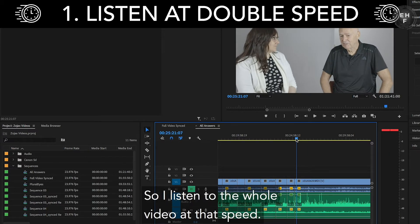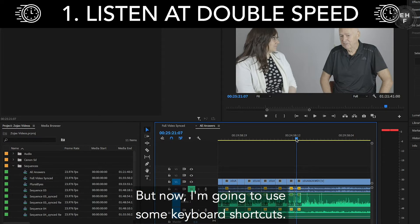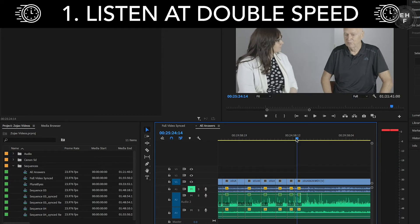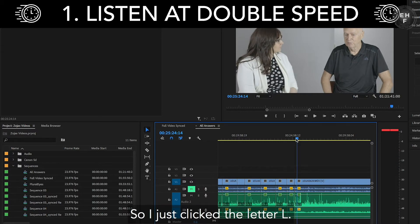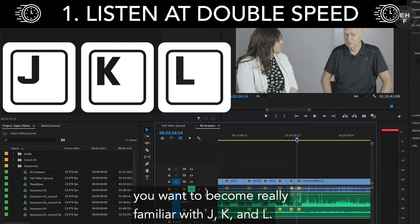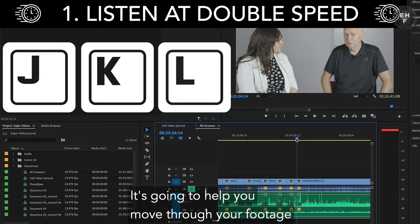So that's regular speed. If I listen to the whole video at that speed, it's going to take a long time. But now I'm going to use some keyboard shortcuts. I just click the letter L. If you're starting to work in Premiere, you want to become really familiar with J, K, and L. Those are going to be really key shortcuts on your keyboard — they're going to help you move through your footage a lot faster.